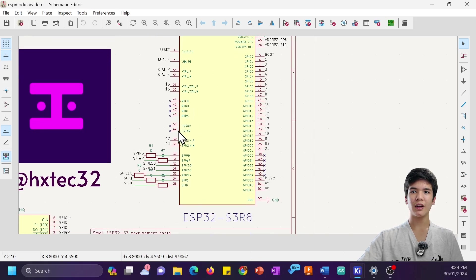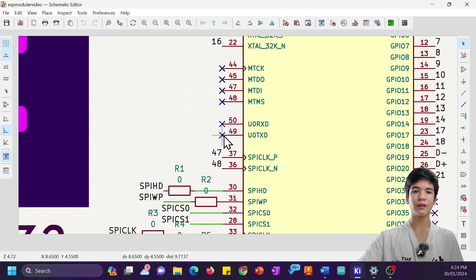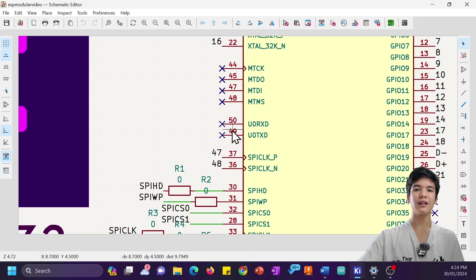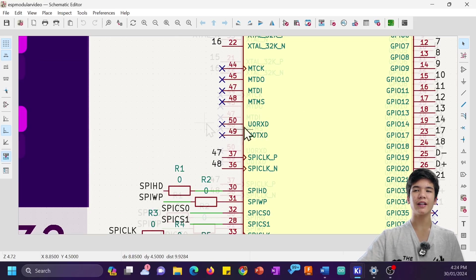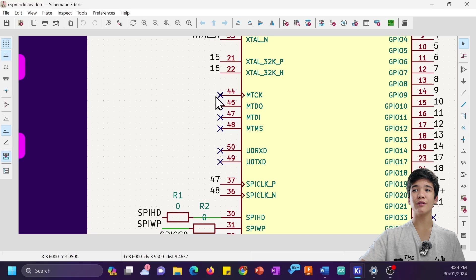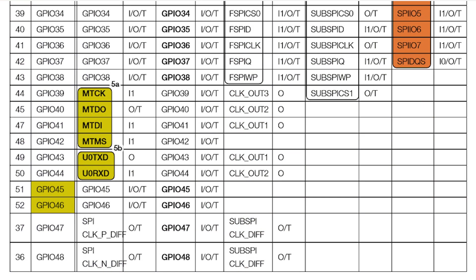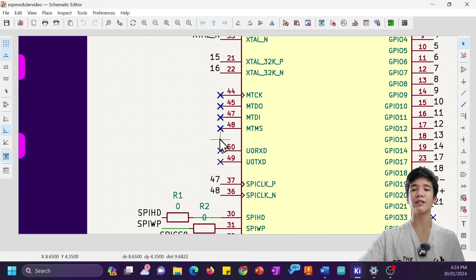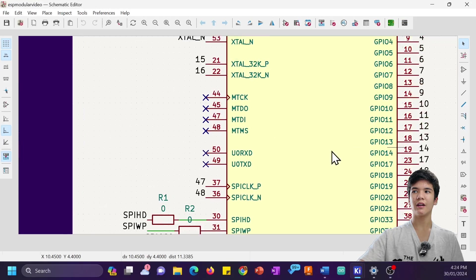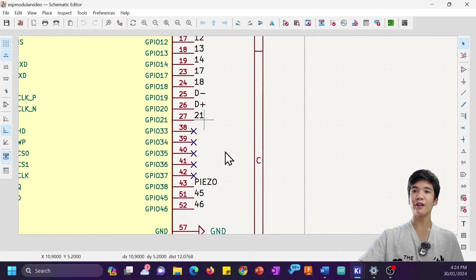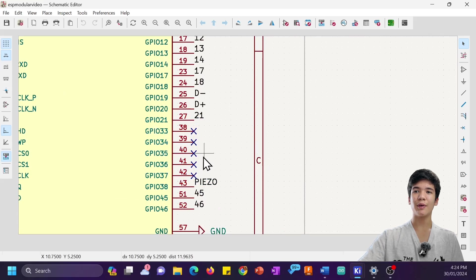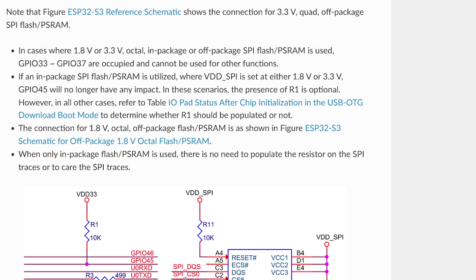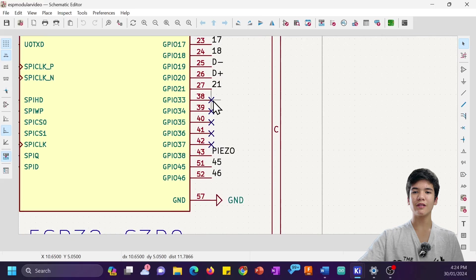I'm not using UART, so I left that disconnected even though the guidelines don't really recommend for you to do that, and I was too scared to use the JTAG pins as GPIOs. IO33 to 37 are also taken up by the Octal PSRAM, so I couldn't use those either.